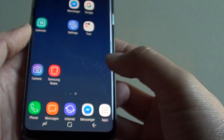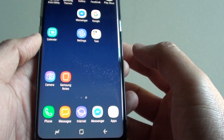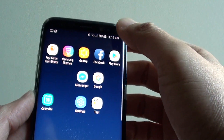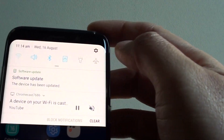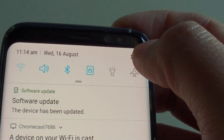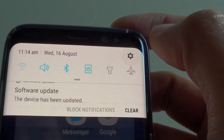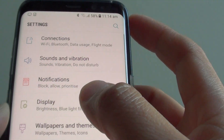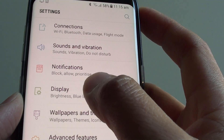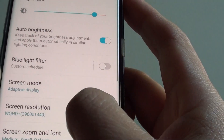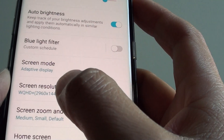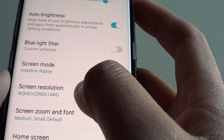First, tap on the home key to go back to your home screen and swipe down from the top. Tap on the settings icon, then tap on Display. Next, tap on Screen Resolution.